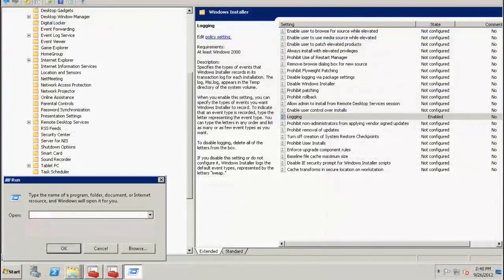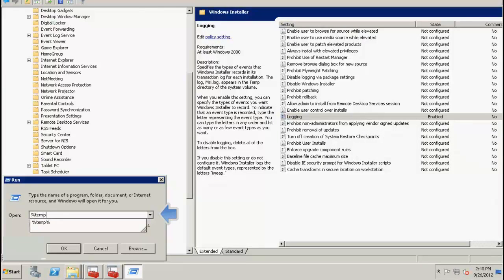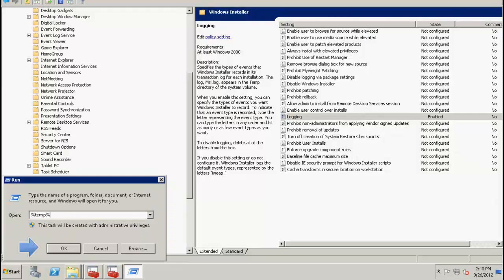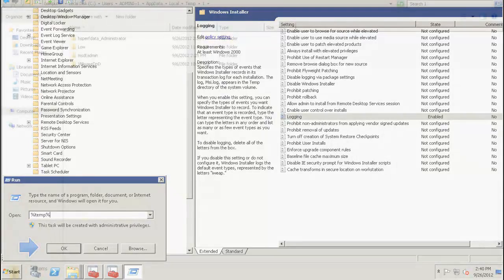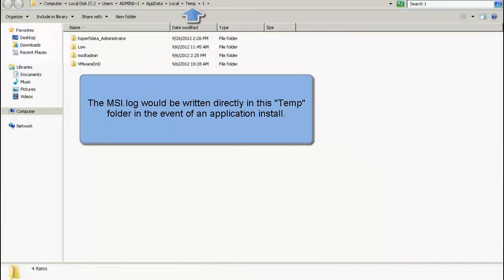I am now in the run prompt of the start menu of the CIE server. I type in the following command %temp% and click on OK. This opens up the temp directory, and you will find the msi.log will be written over here.